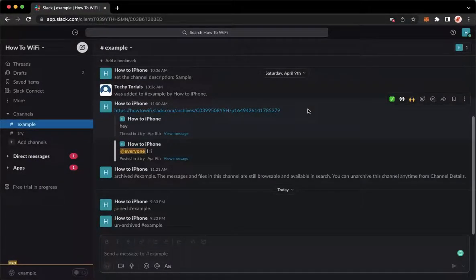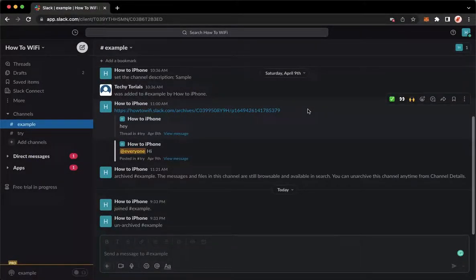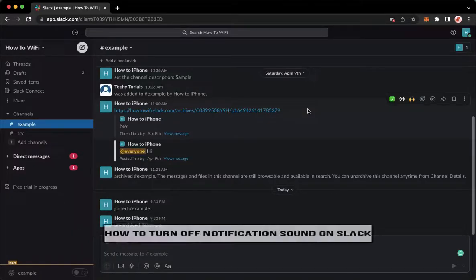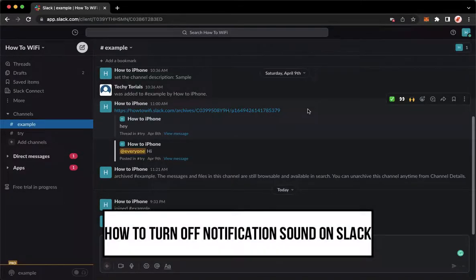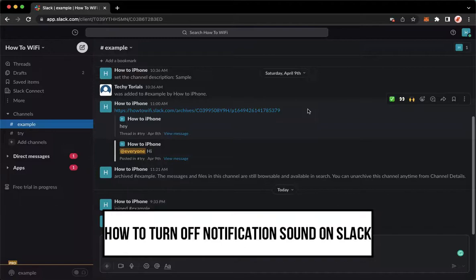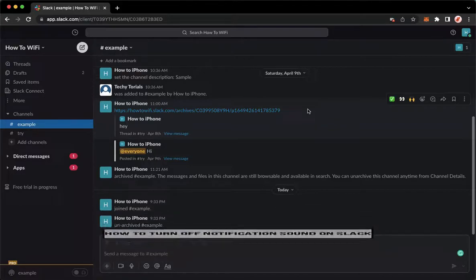Hi everyone, welcome back to this channel and today I will be teaching you how to turn off notification sound on Slack. So let's begin right away.